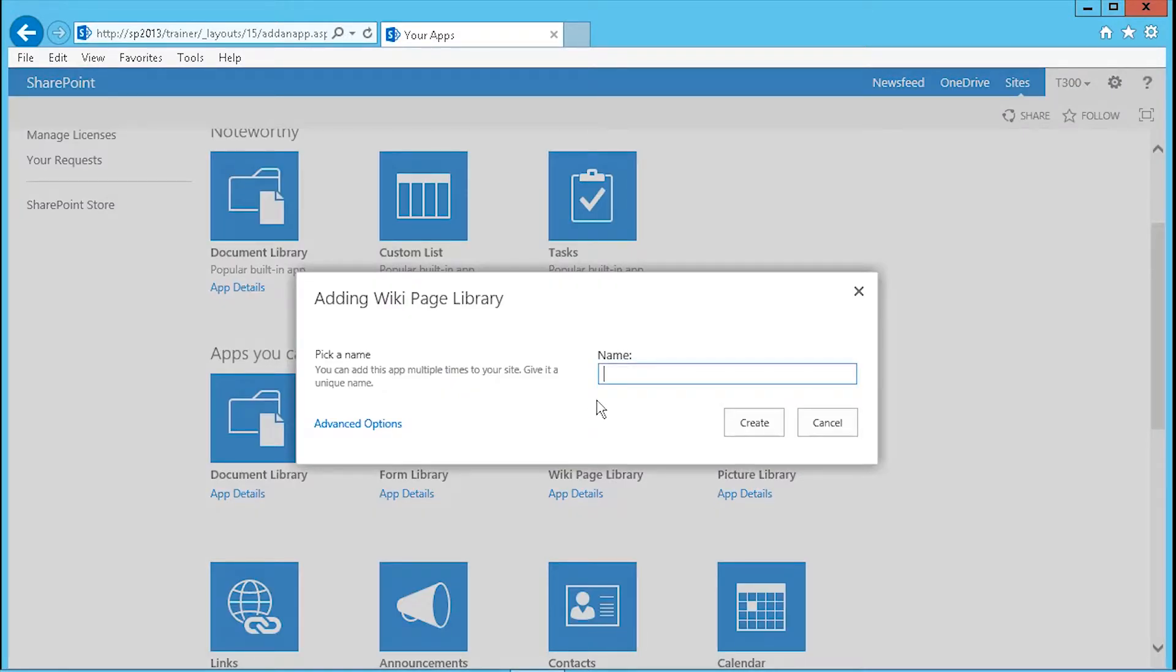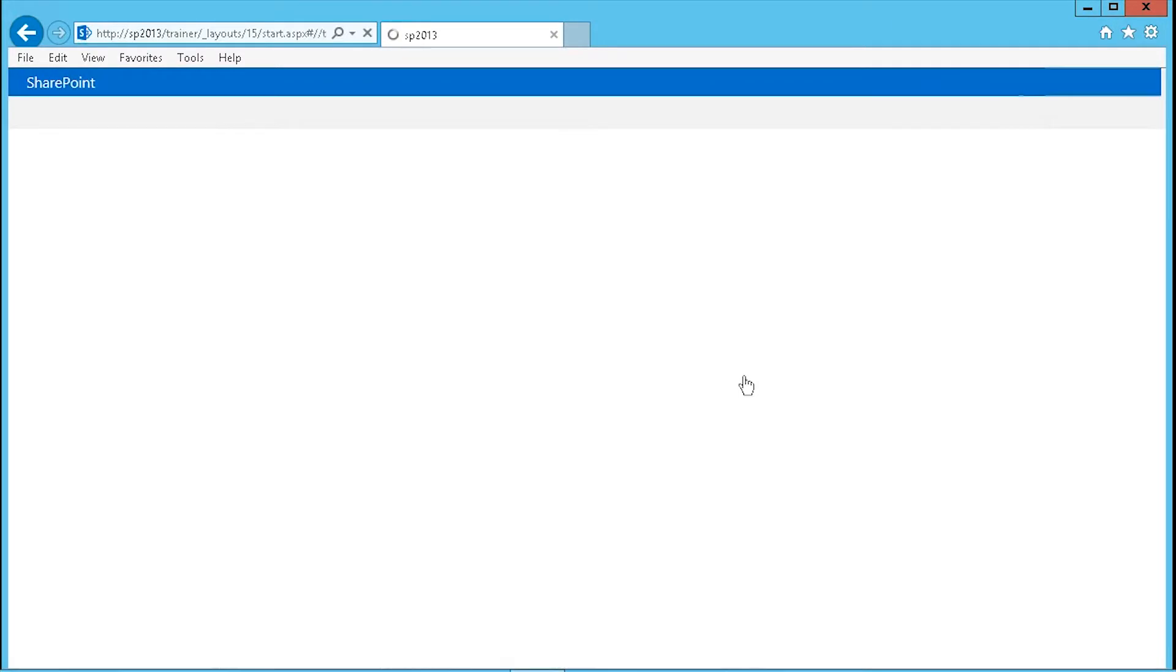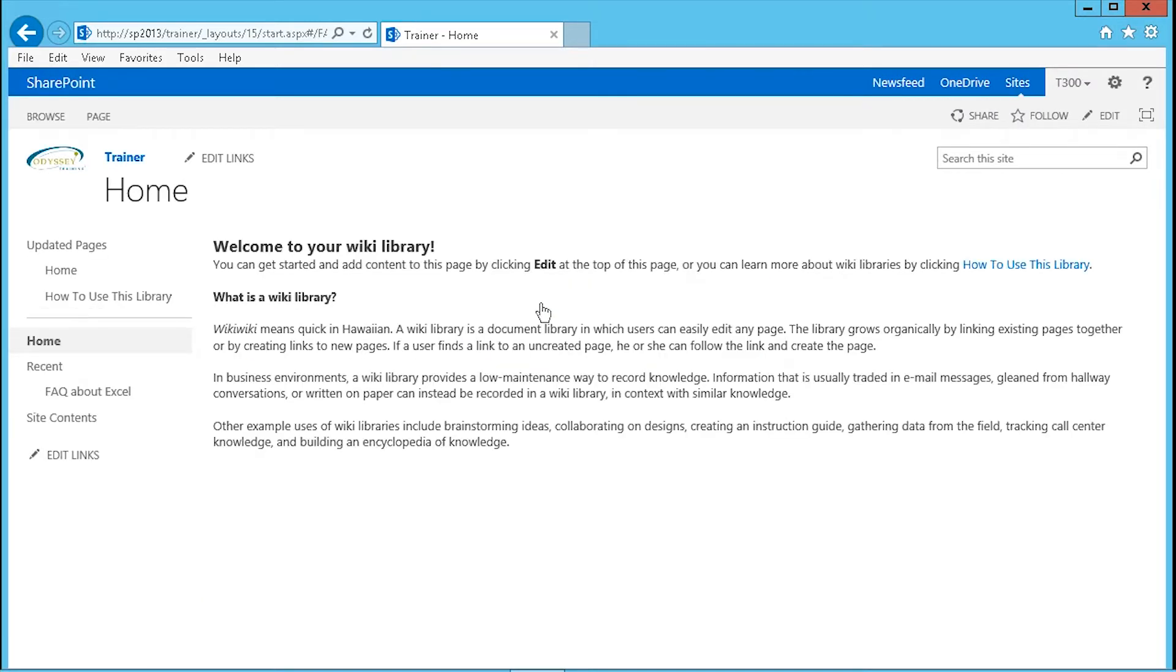Click on that and then add a name. I'm going to use frequently asked questions about Excel. That's going to be the topic of my wiki library. Click on the create button and now you're inside your wiki library.